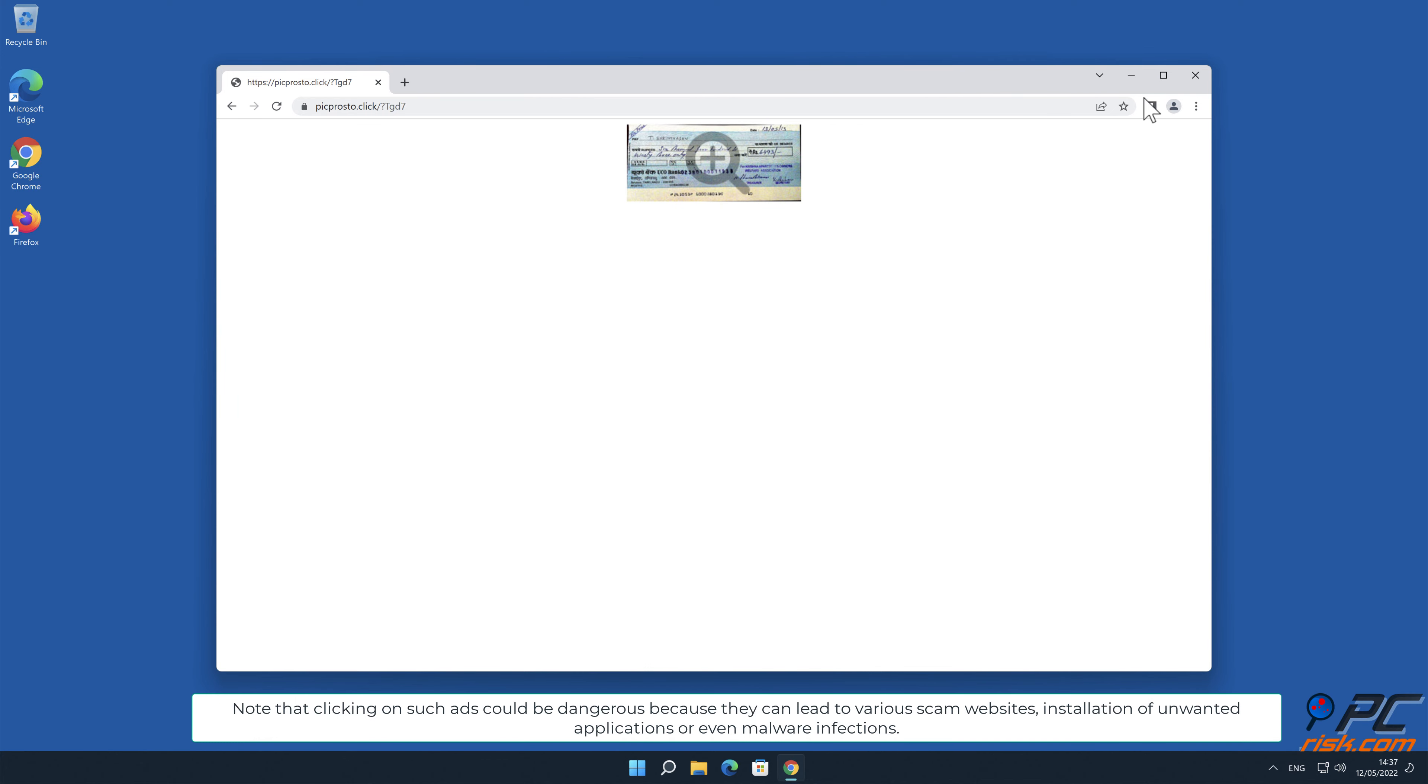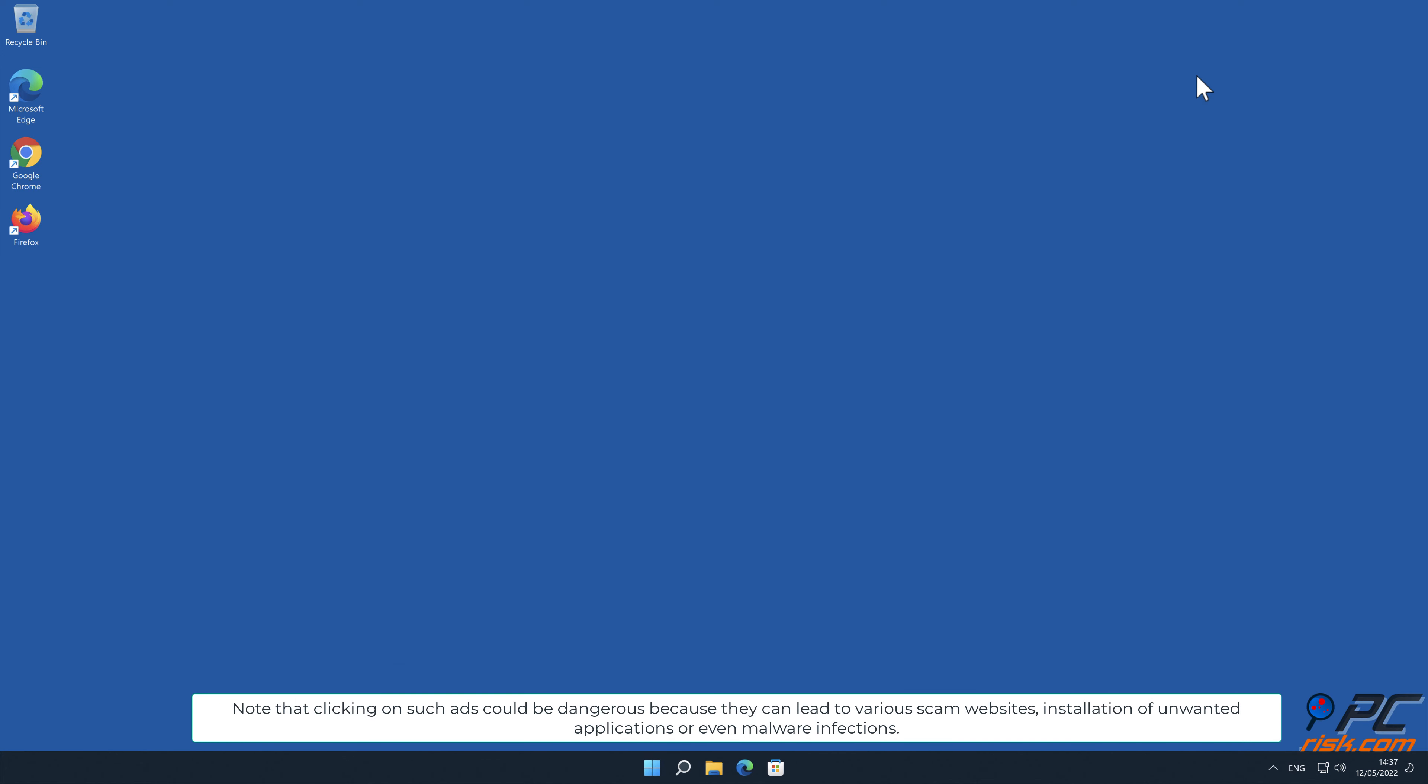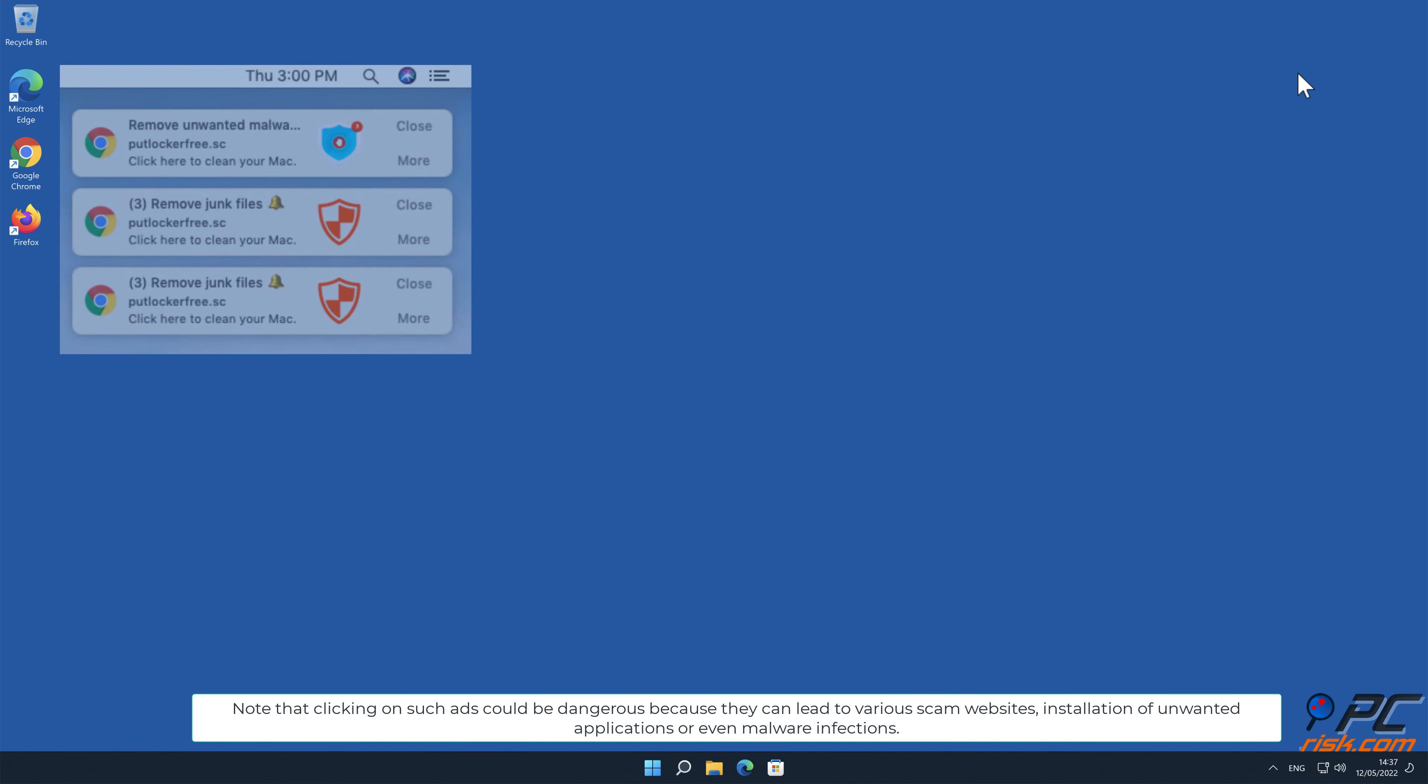Note that clicking on such ads could be dangerous because they can lead to various scam websites, installation of unwanted applications, or even malware infections.